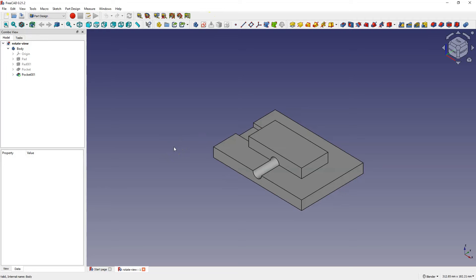Hi, this is CAD CAM lessons channel and in this video I will show you something that often confuses beginner FreeCAD users.